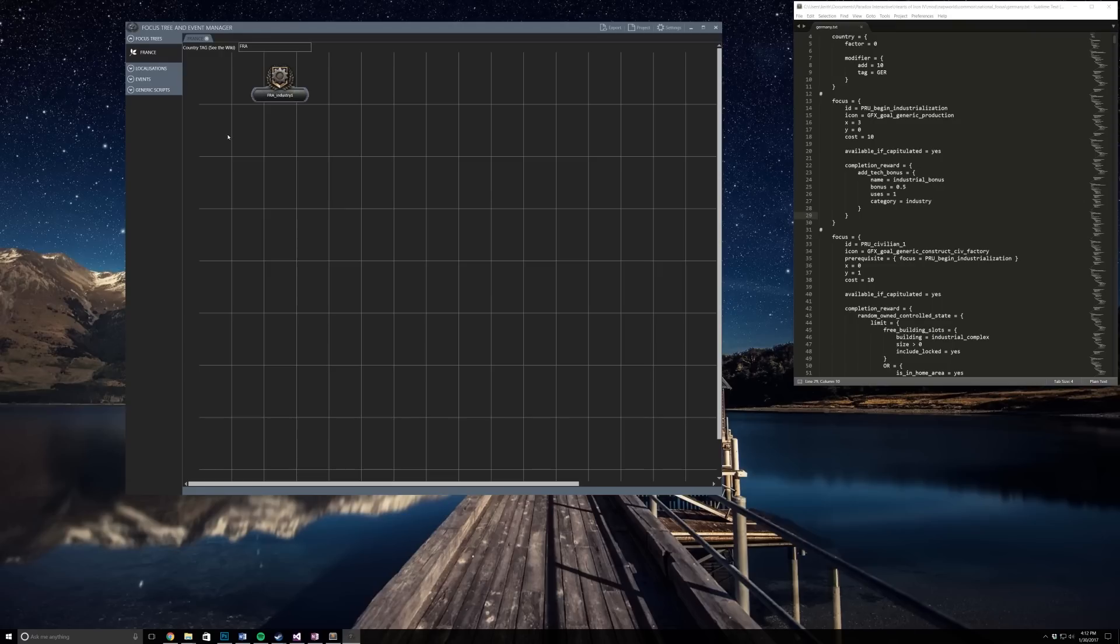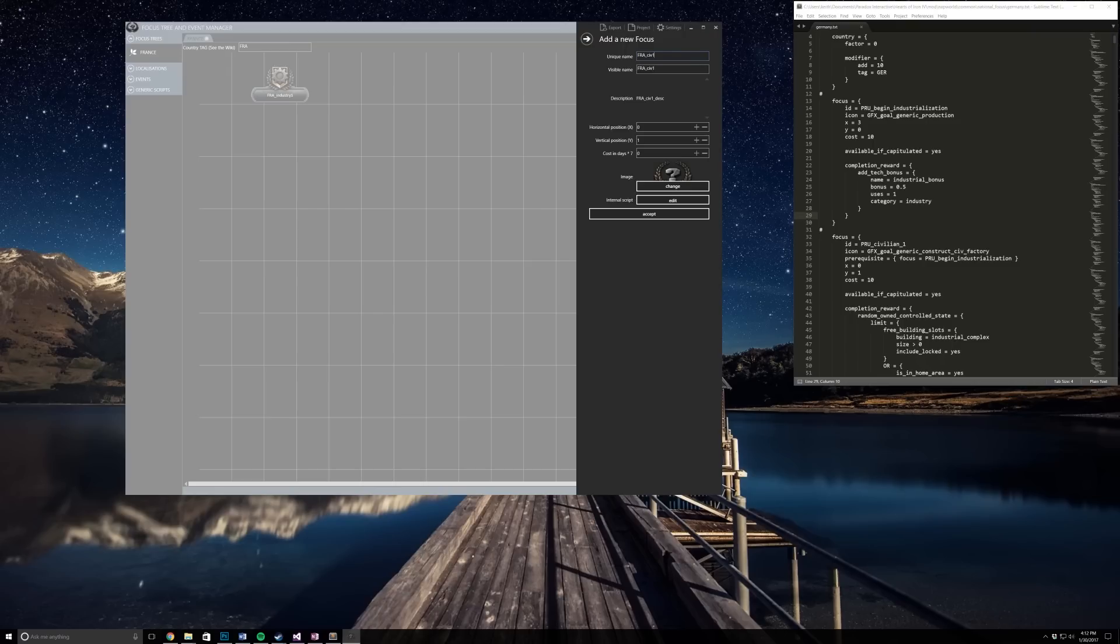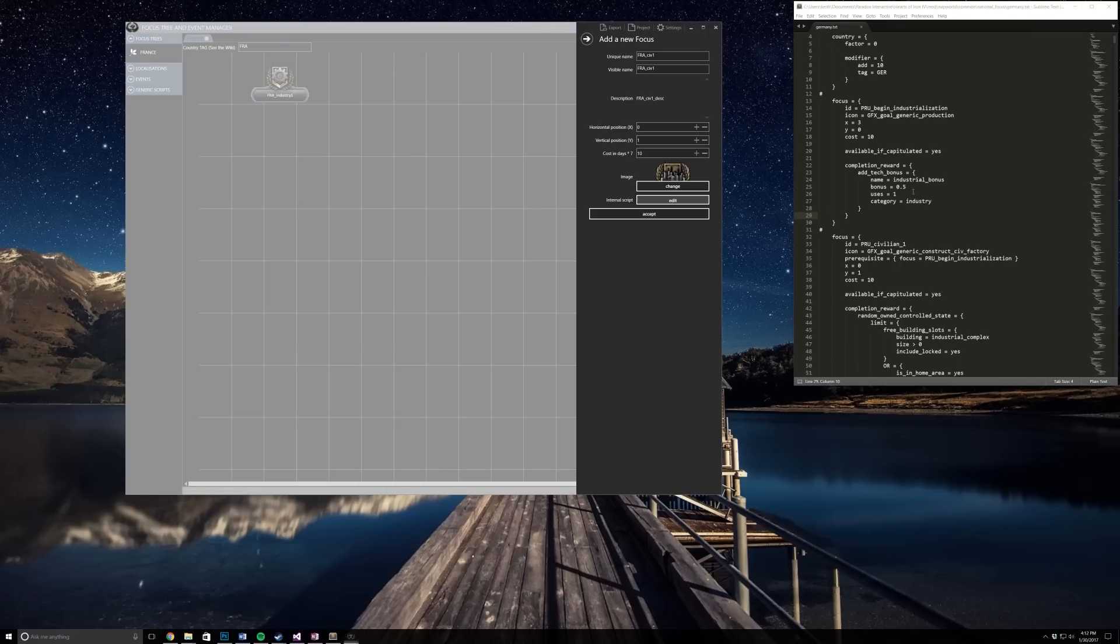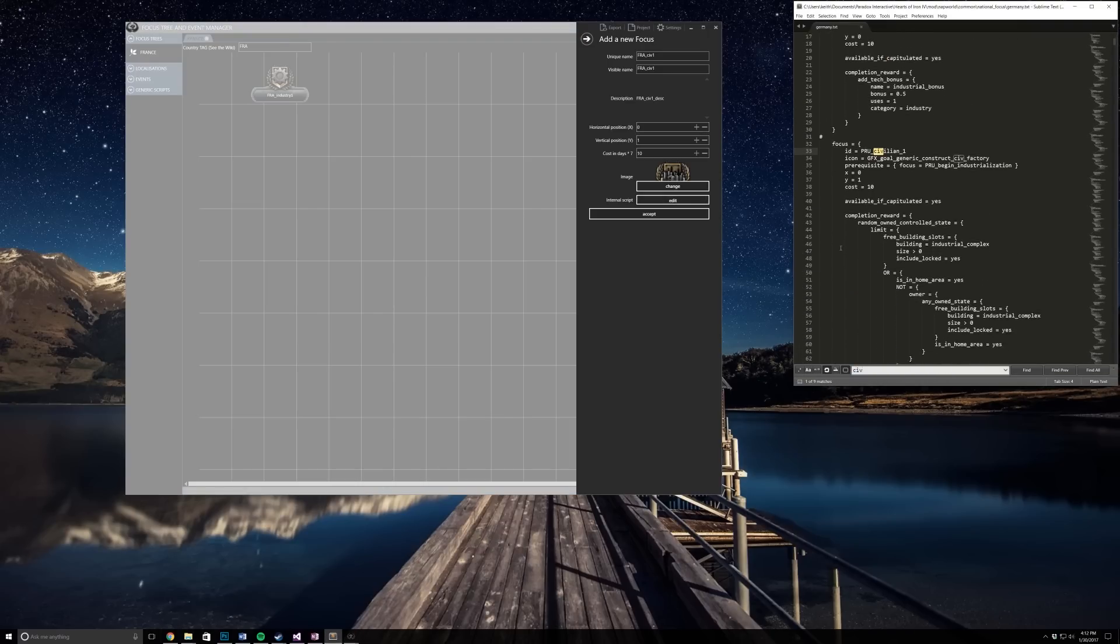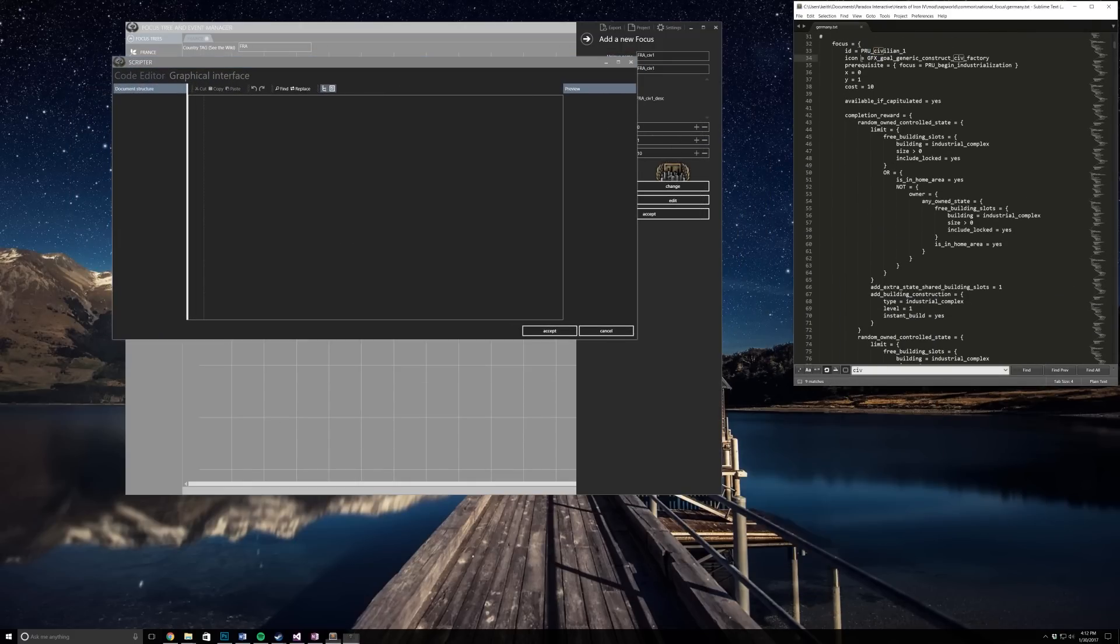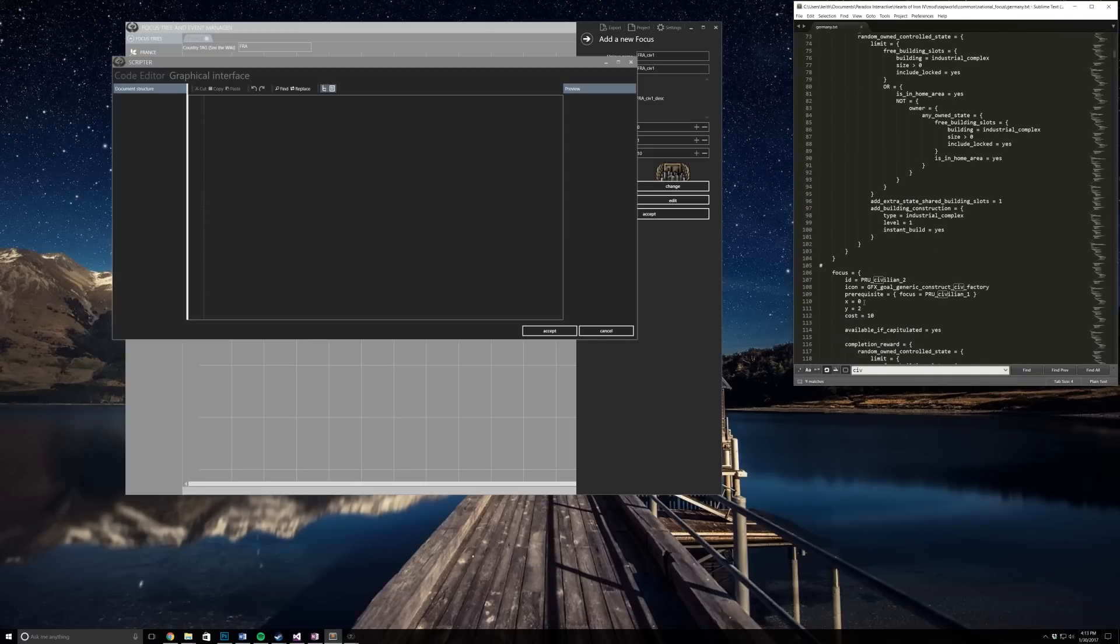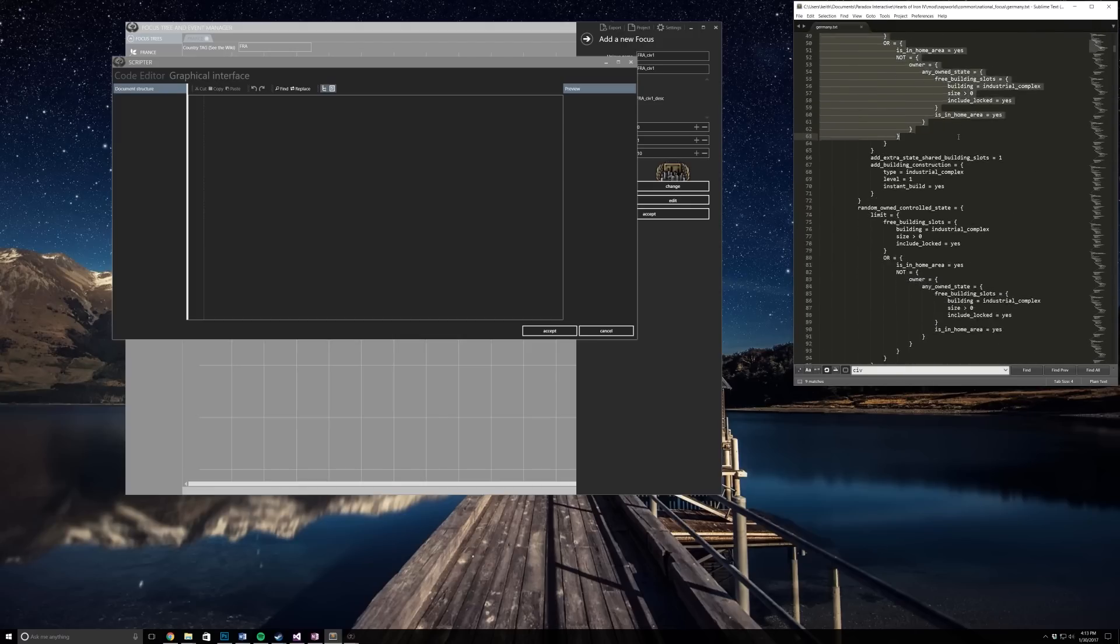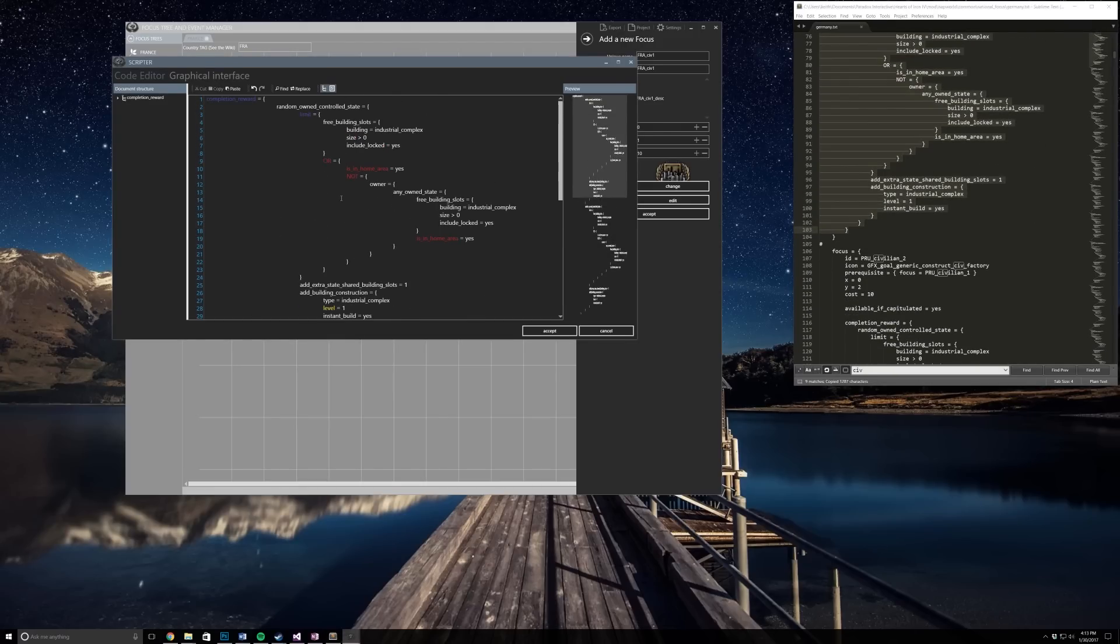Once we do that we're just going to do add new focus again and I'm gonna show you some of the features besides just creating these focuses. We're gonna do France civilian one. Remember your days and then I'm gonna change this to civilian. Under my internal script, this is from my Napoleonic world mod. We want it available if capitulated and we want all of this.